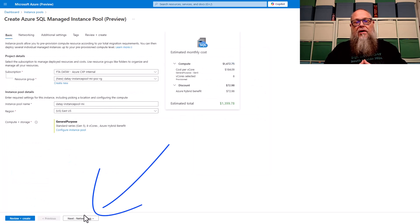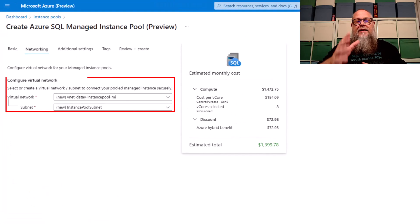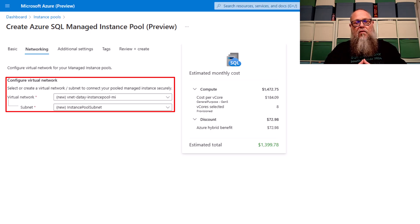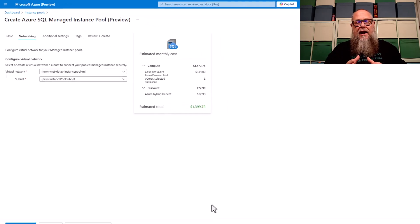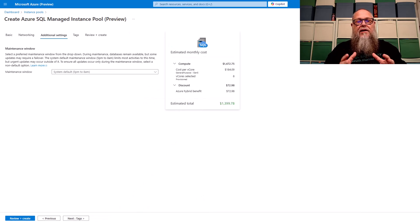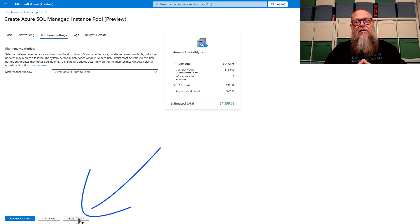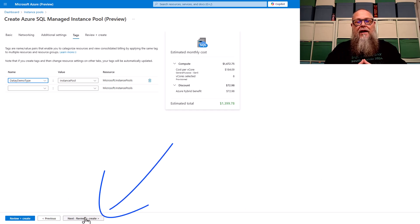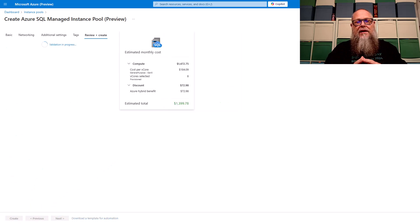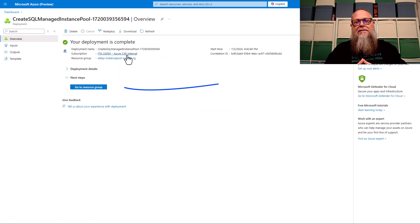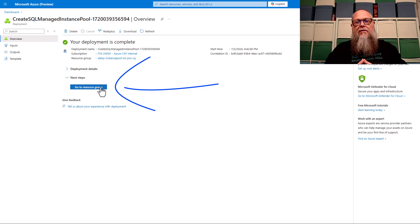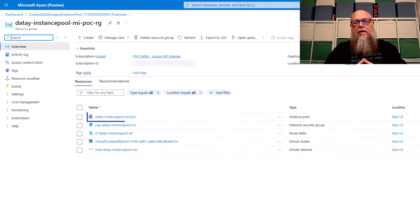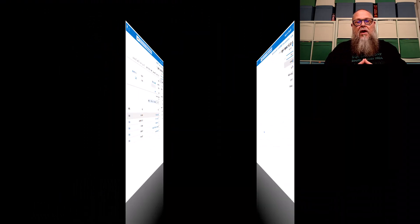Once we hit apply, we're going to select networking. In this case, I'm going to let it configure the virtual network for me. You could have that set up ahead of time. We're going to do additional settings here. You're going to notice that we have our normal maintenance windows. We're going to leave that as default. Then we're going to fill in the appropriate tags and hit review and create. Then once we validate that everything is there we need, we're going to go into the deployment process. And once that's done, we can go to our deployment page. There you can see it deployed our instance pool. That took about 45 minutes. So not too bad.